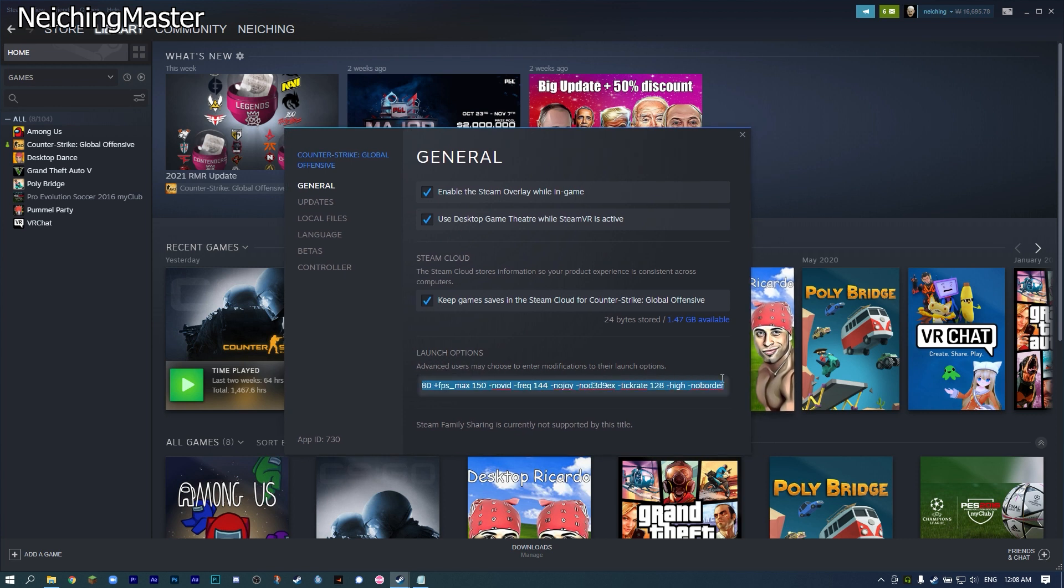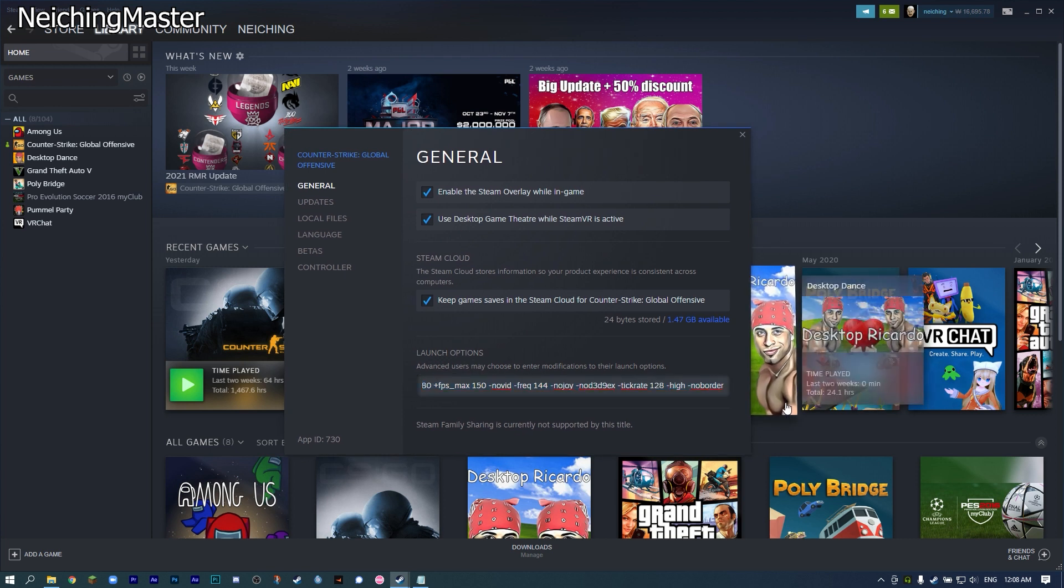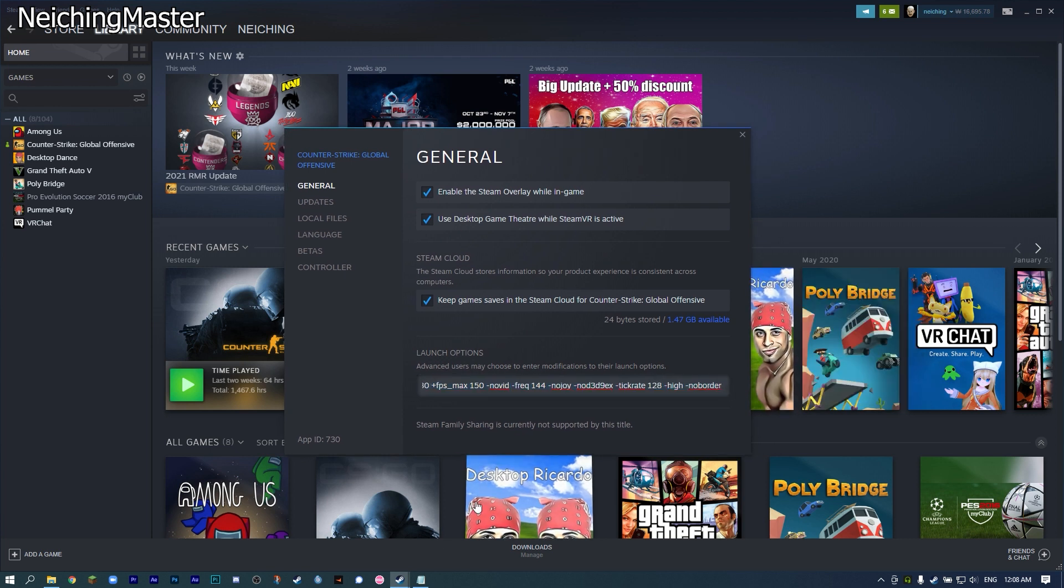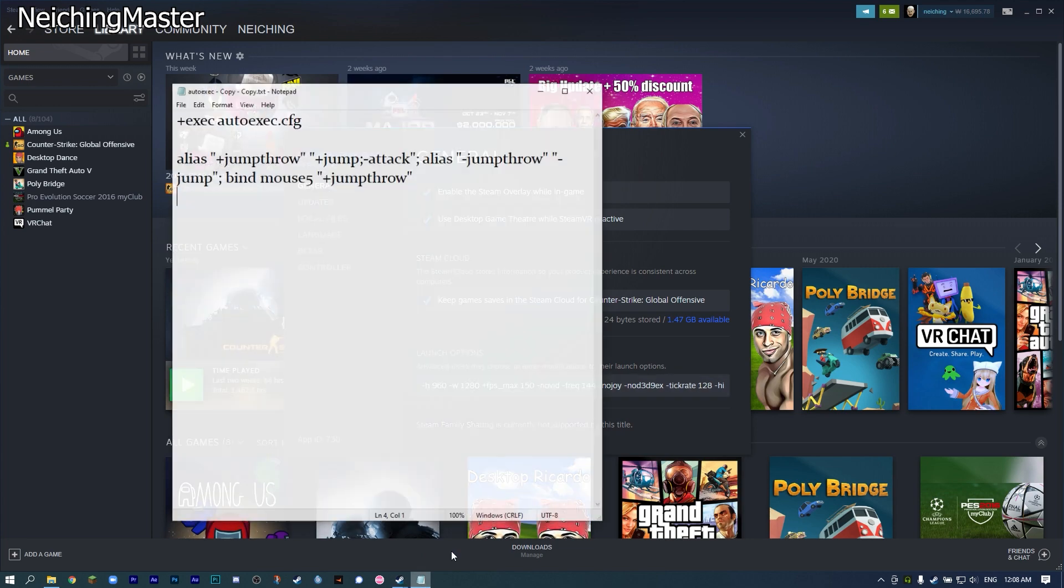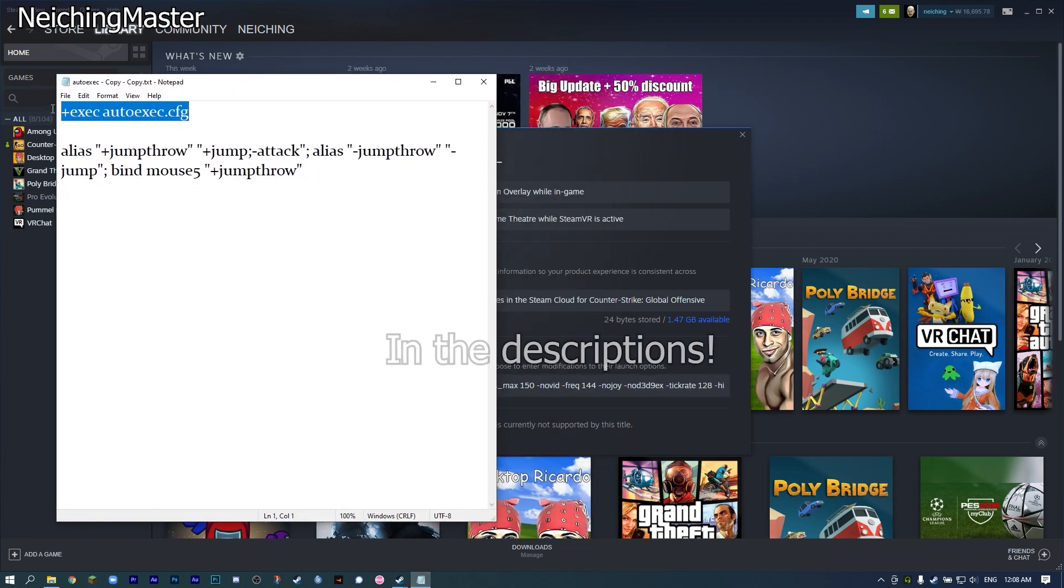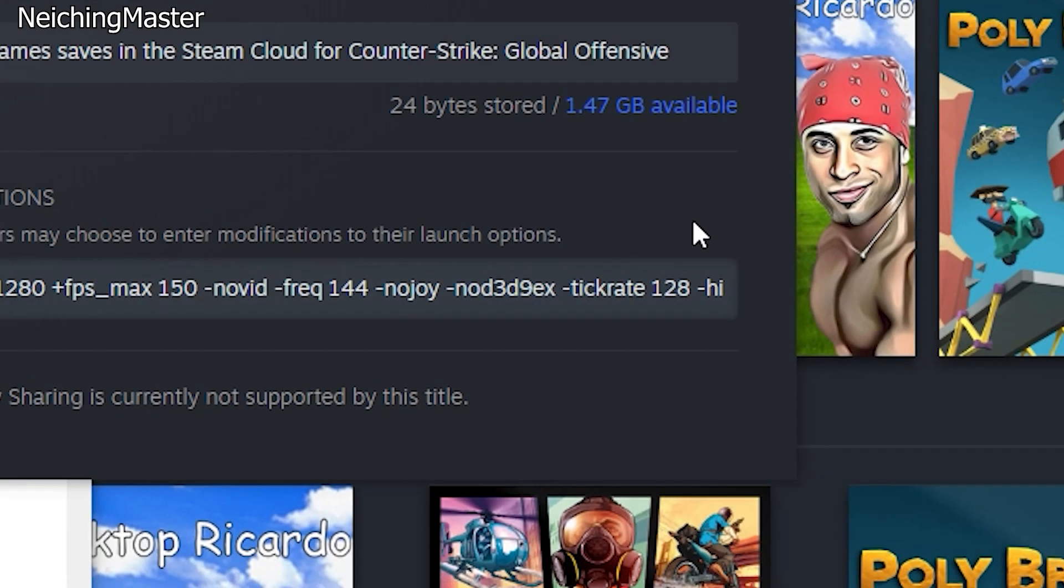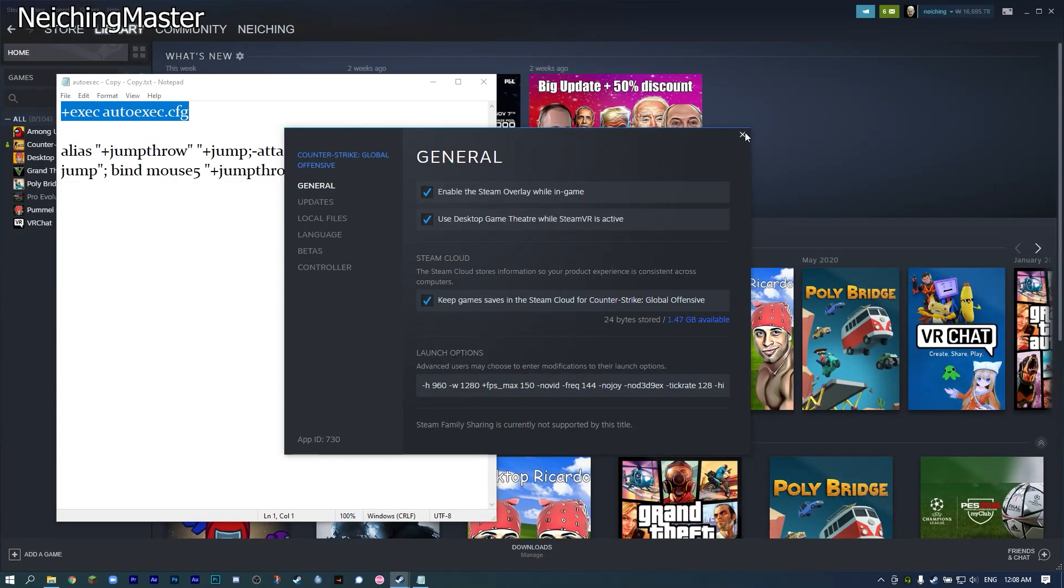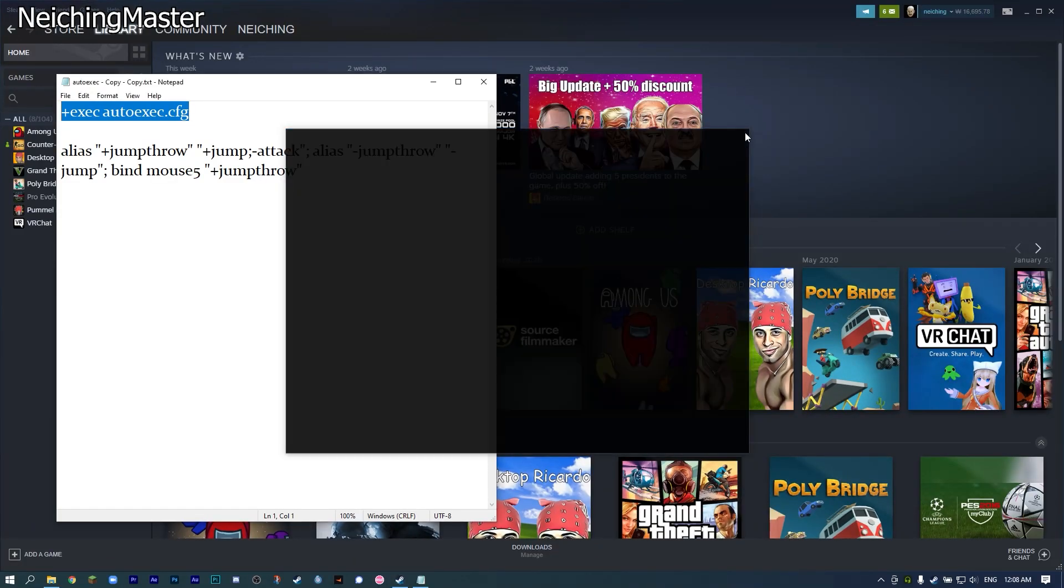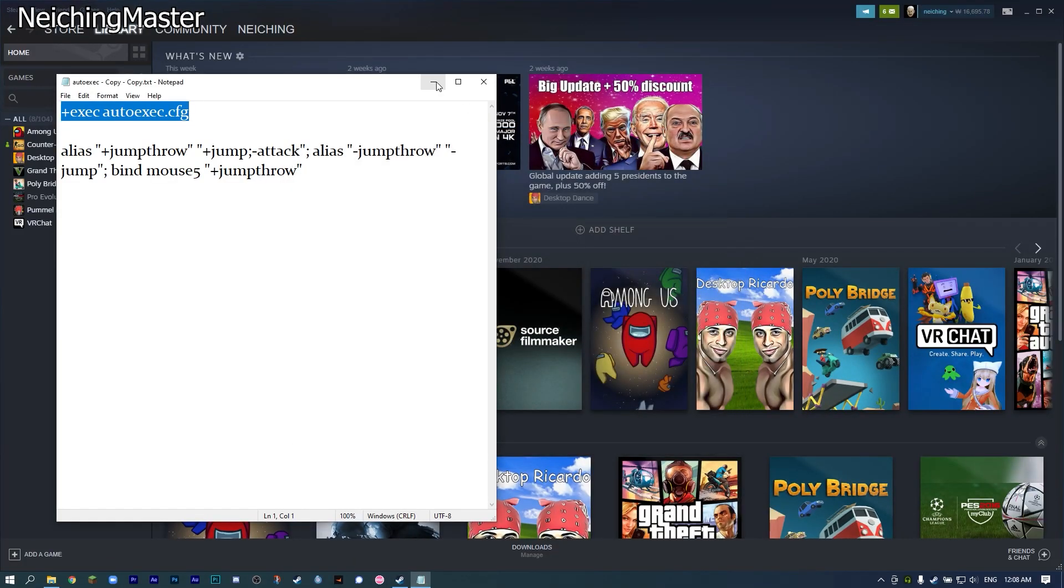You can ignore all these commands. For the jump-throw bind, you just need one command, which is this line, and you can copy it from the description. Paste it here, then close the panel. The first step is done.